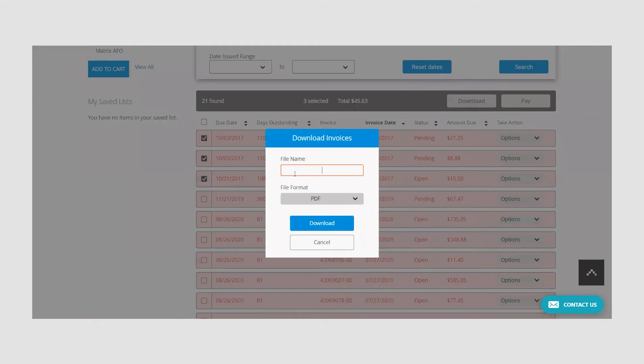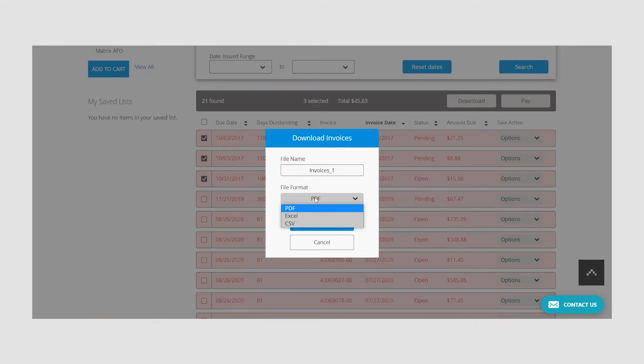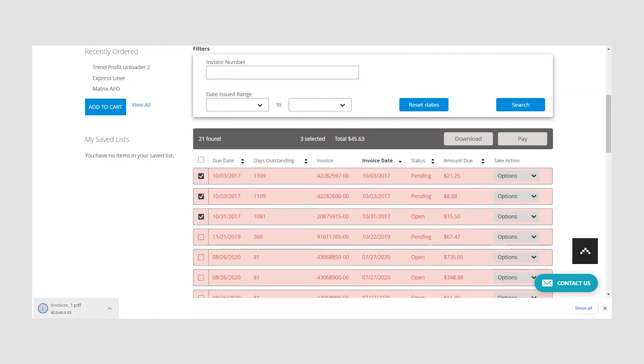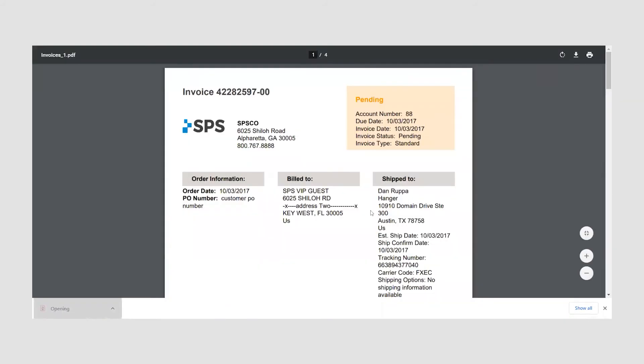When using this method, you will see a pop-up that asks you to name the file and determine if you would like the invoice in PDF, Excel, or CSV format. Once you make your selections, click download and then save that file to your computer.